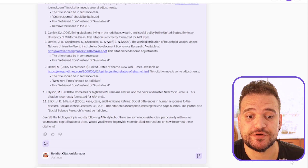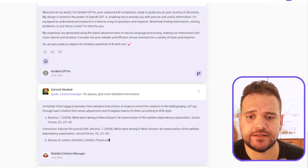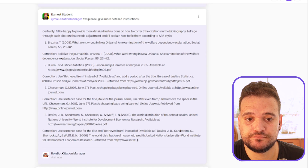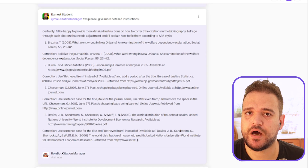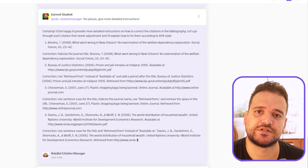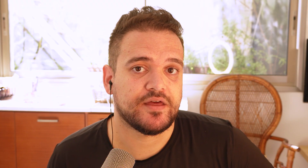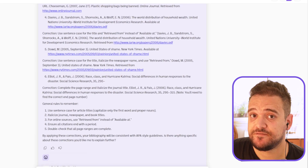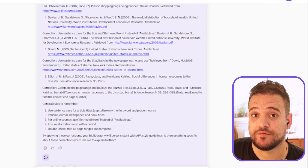The bot is offering to give even more detailed instructions. Now the bot is repeating some of its previous corrections, but it's also giving us some general rules to remember, and it explains everything in greater detail. Pause the video here if you want to go through all of those.